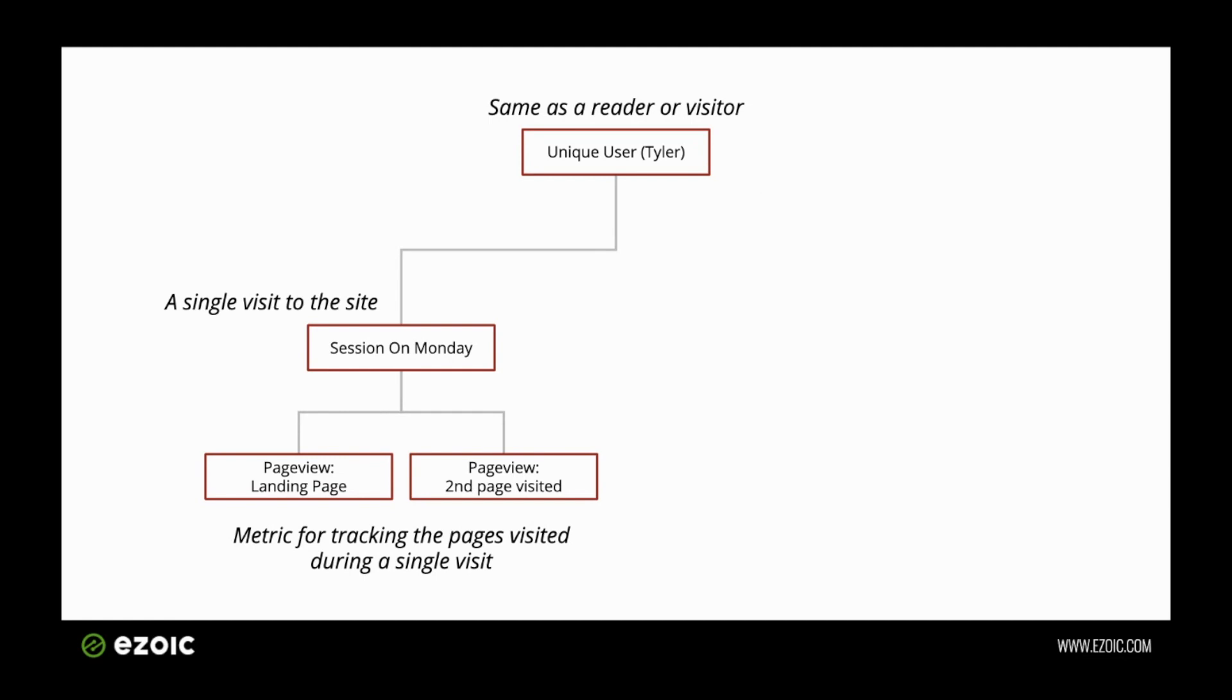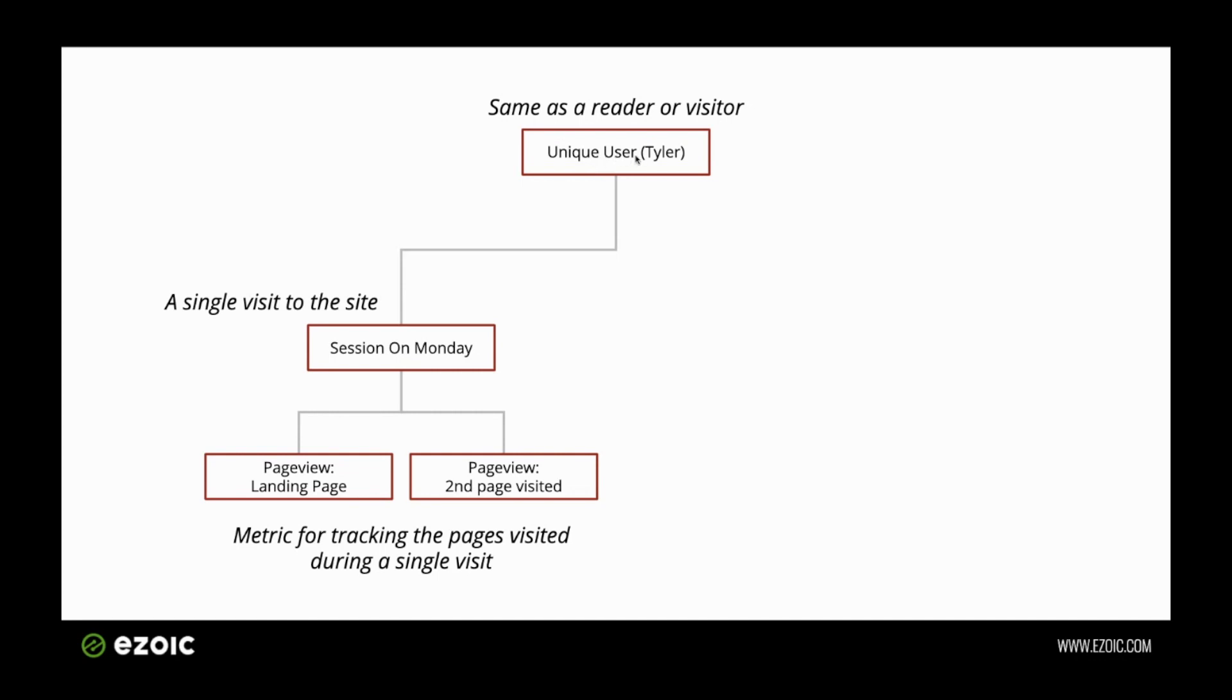You can see at the top, I have our term 'user,' which is a term used inside of Google Analytics. It's also the same thing as a visitor. A unique user would be someone like me. If I was to come to your website and visit it, I would be a unique user or a visitor. That is a way of tracking individuals that would come and visit a site, whether you're a new user if it was my first time, or a return user if it was my second time.